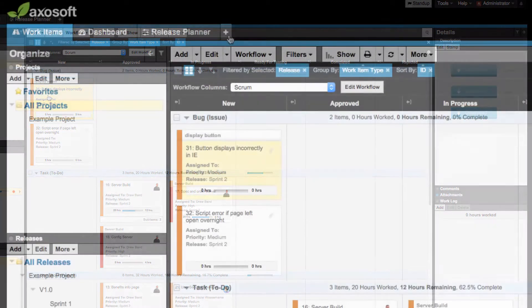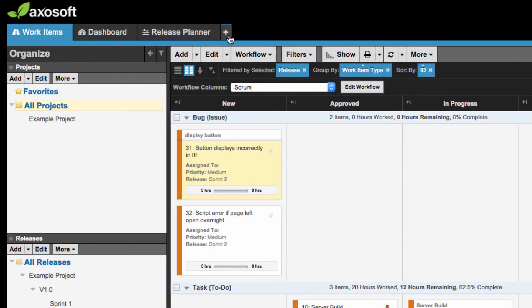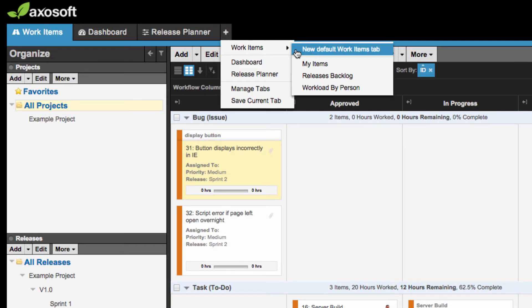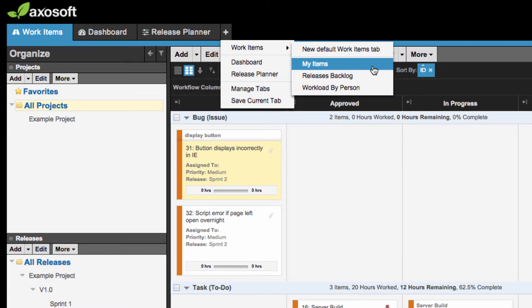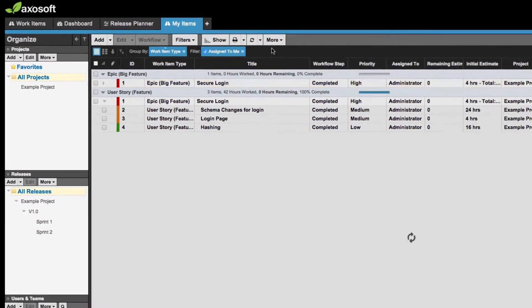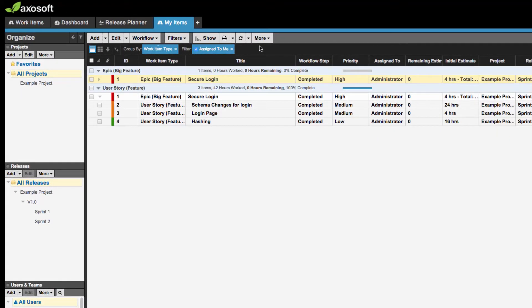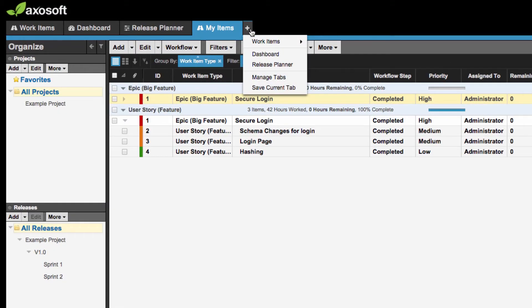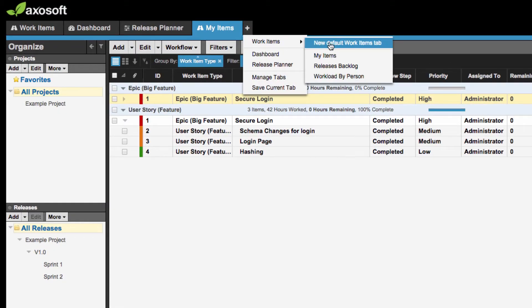Axosoft lets you have different views with tabs. You can create multiple tabs to customize your view to your preference. For example, you can create a tab that only shows items assigned to you, or a tab of every single item in your project.